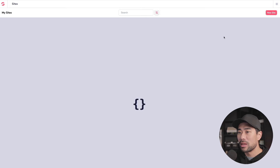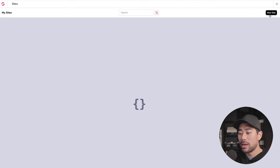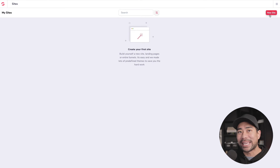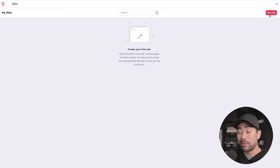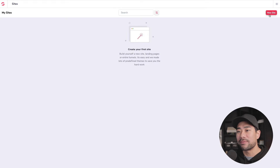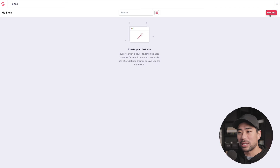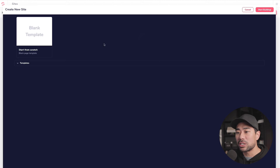I did play around with this on my demo account. For transparency, I did take up their lifetime offer, which is currently quite a good deal since they plan on charging monthly for these upgraded features. Let's click on new site and see what we get — you can start from scratch or choose from a number of templates.